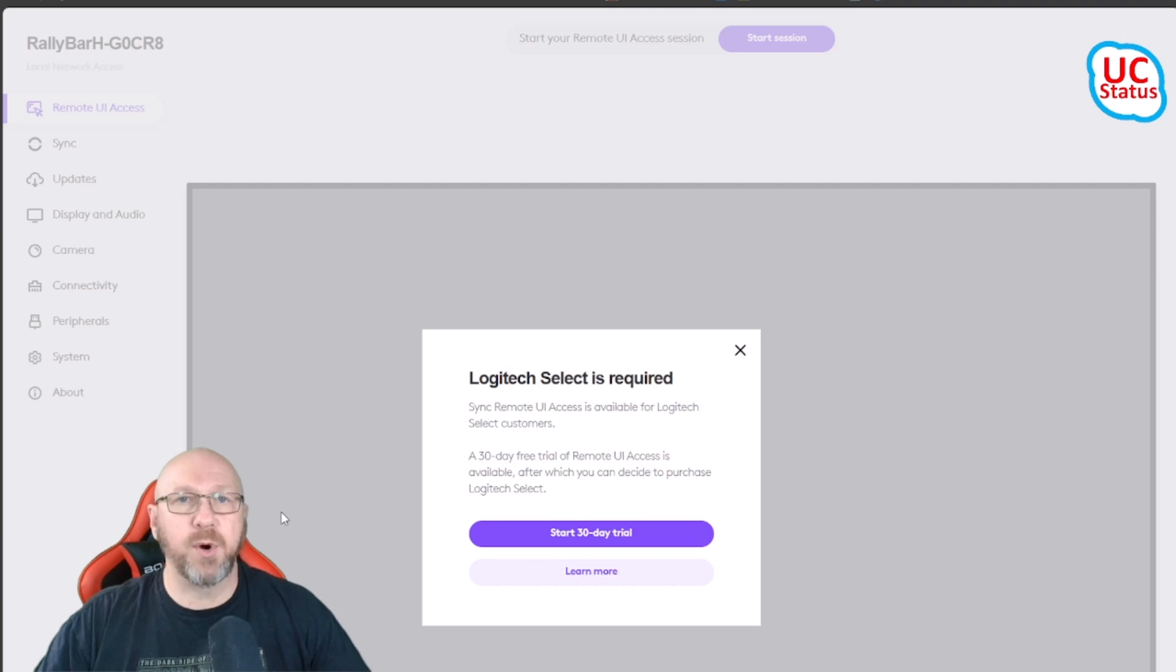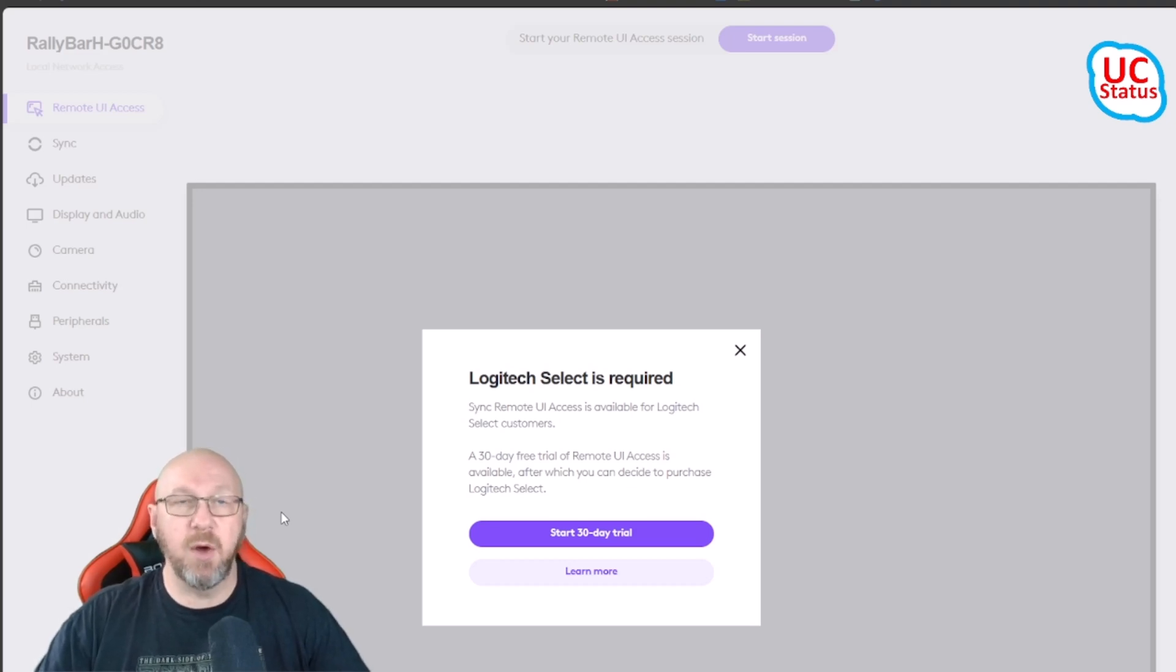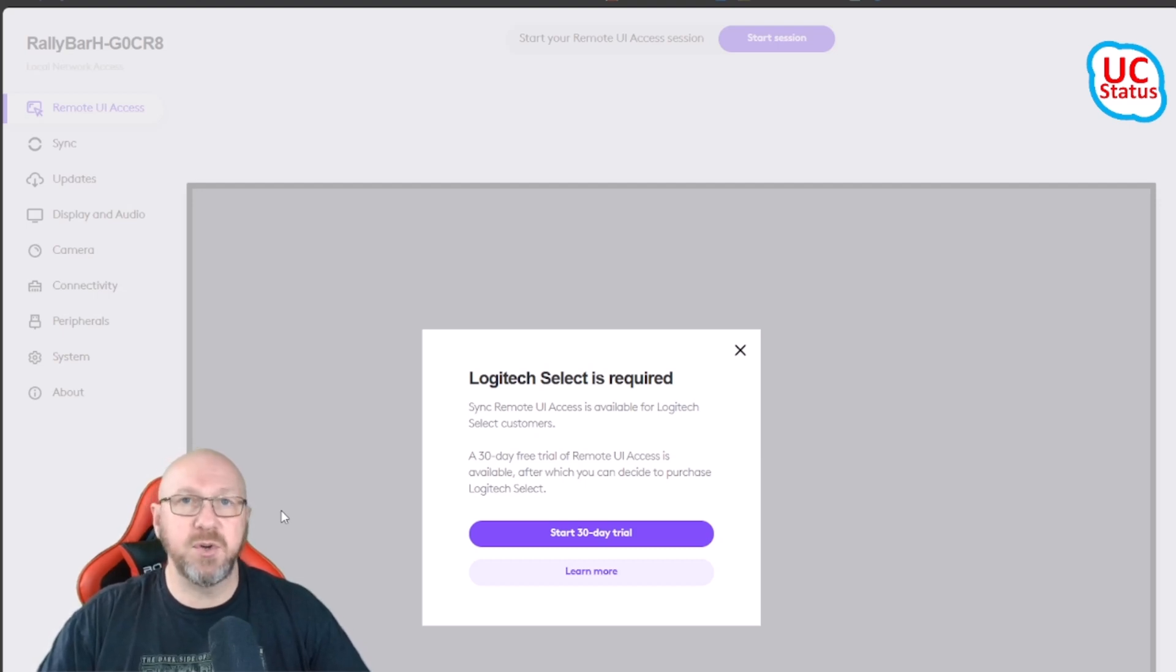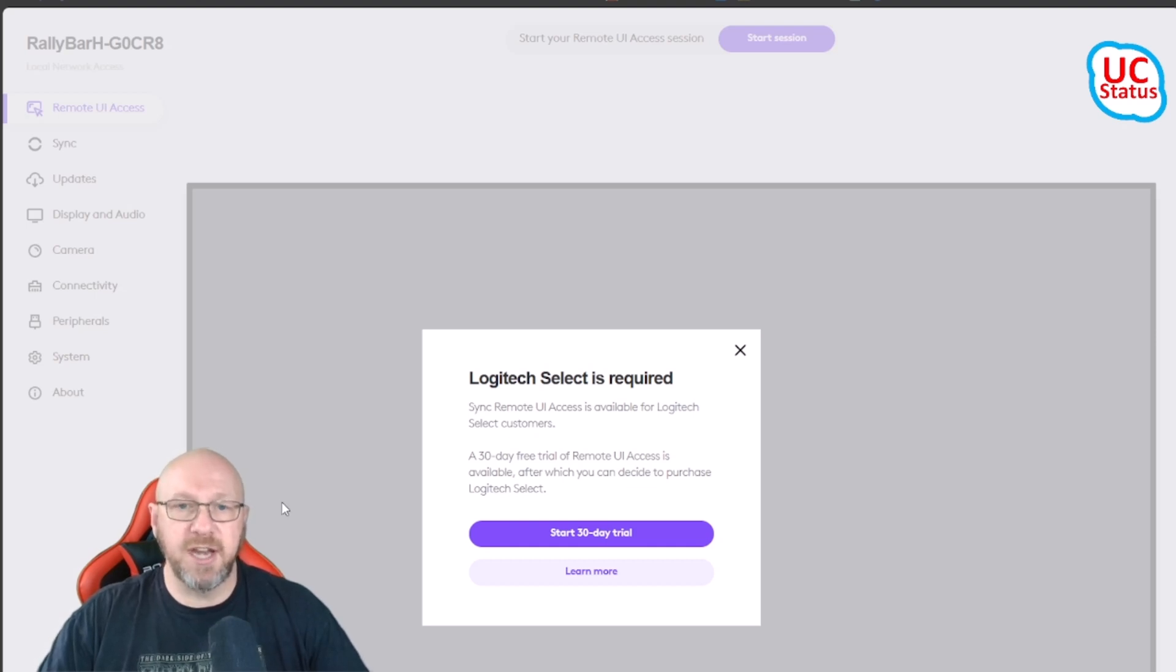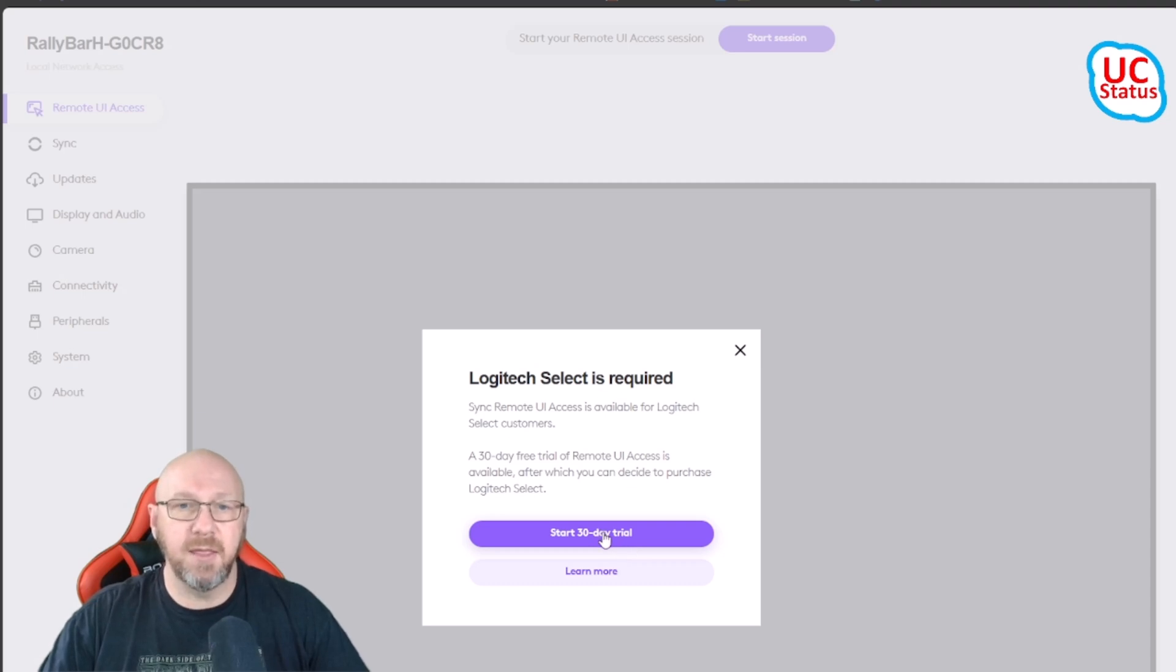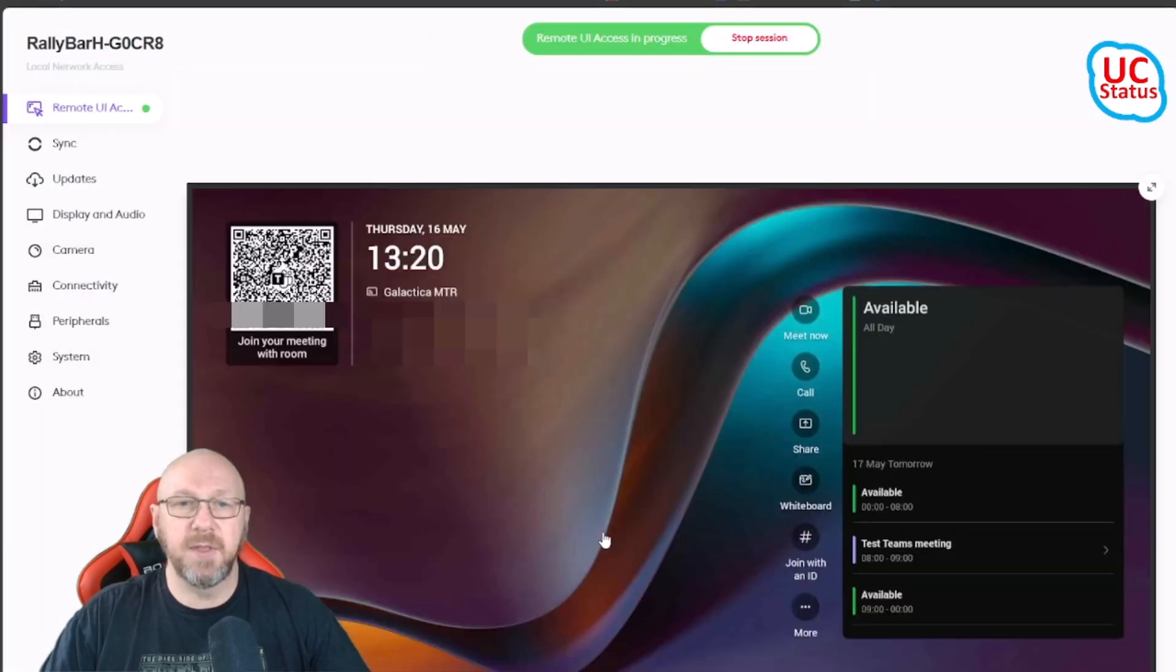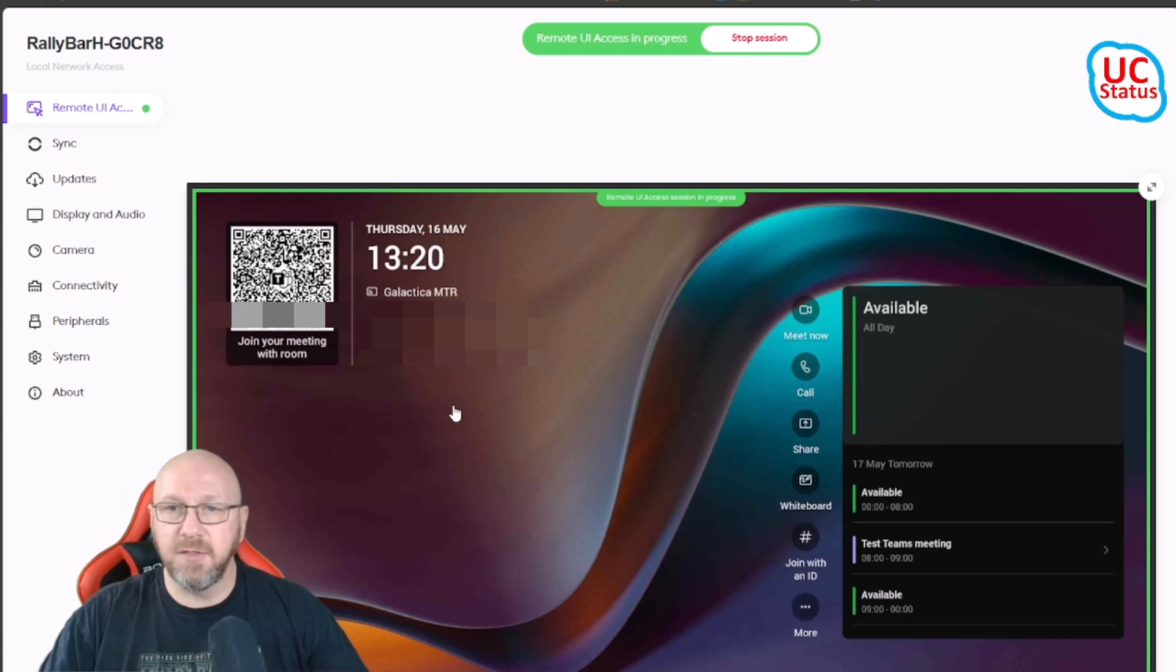I don't have a Select license actually in my own personal tenant, but I do have Logitech devices as you can see. What you can do to try this out if you think this is going to be a benefit to your organization is you can start a 30-day trial. So that's what I'm going to do—start a 30-day trial on this feature, just this feature, not Select, against the Rally Bar Huddle.